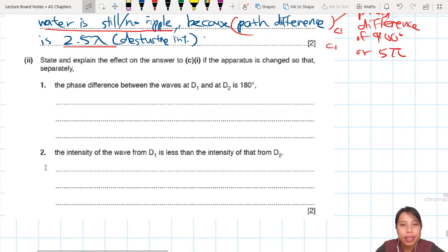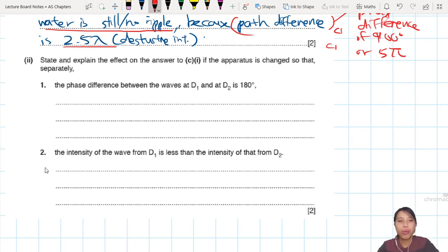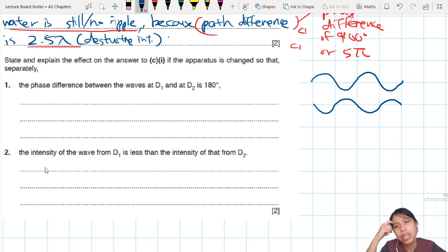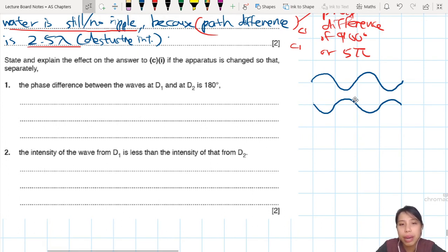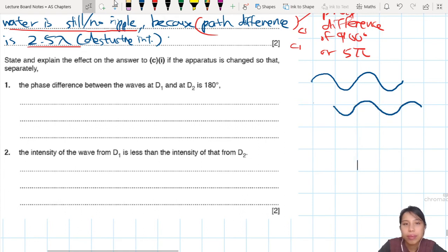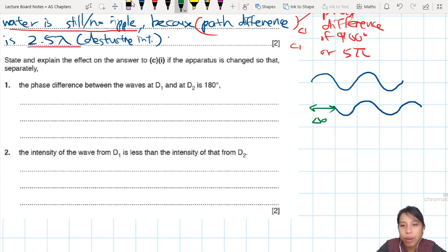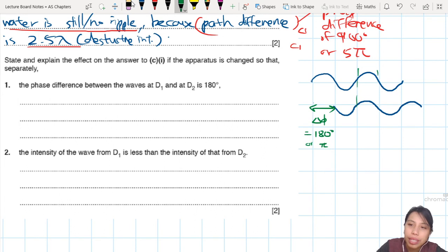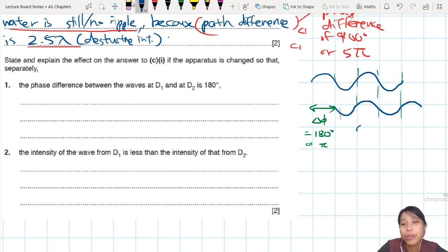Now they change things up for part two: explain the effect when the phase difference is now 180°. We already know the waves were destructively interfering — if you add the two waves together they cancel out. But now you are changing the phase difference by 180°, which is basically taking one wave and shifting it. So now there is a phase difference of 180 degrees, or just pi.